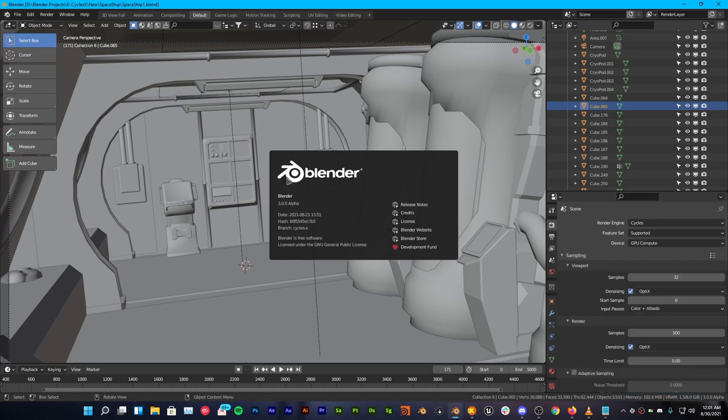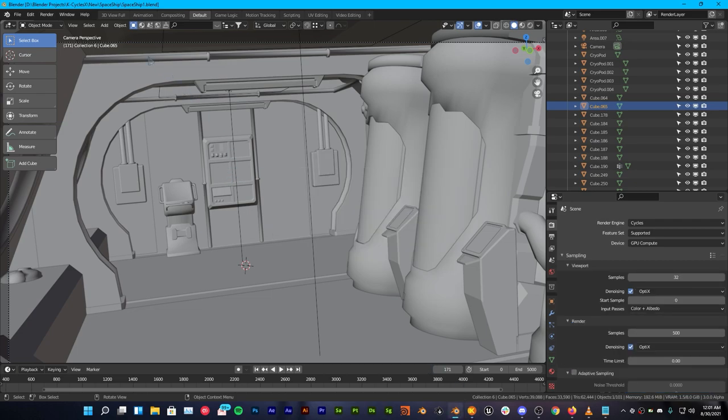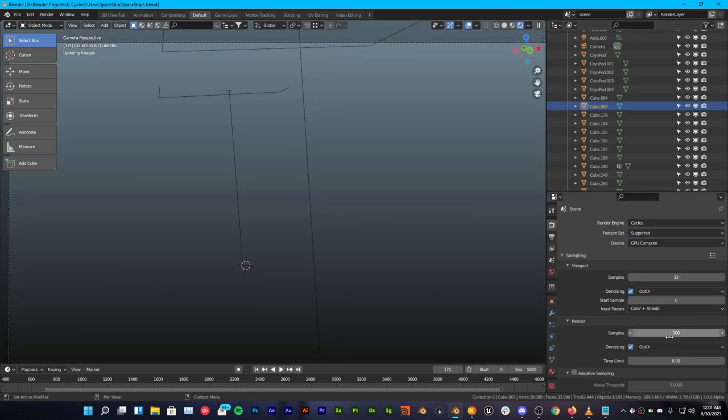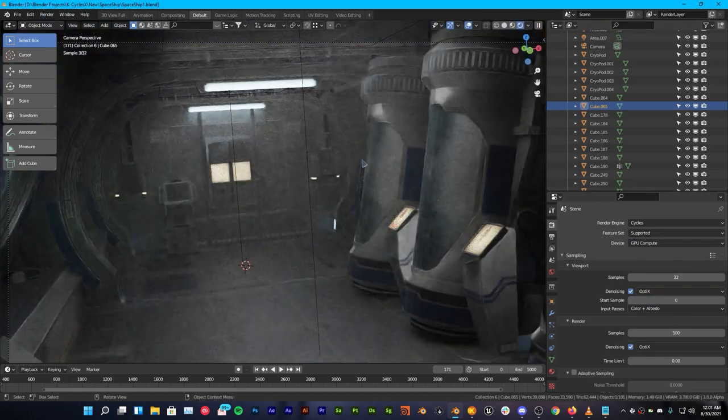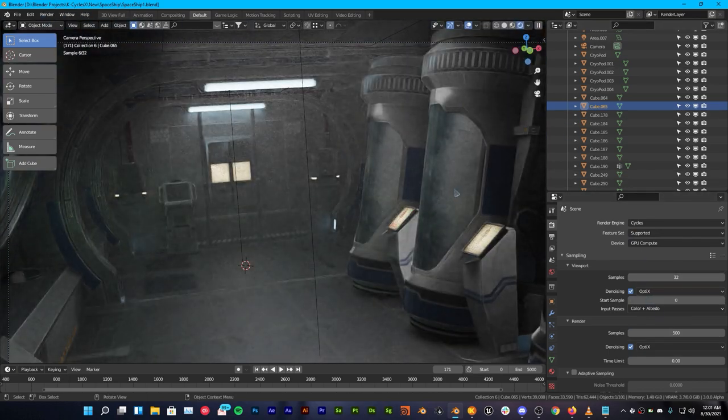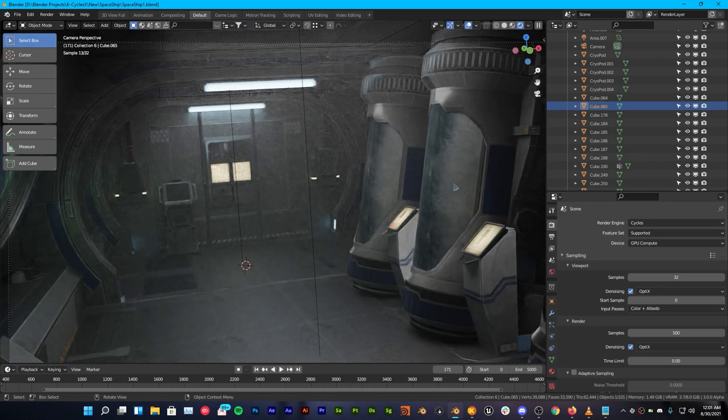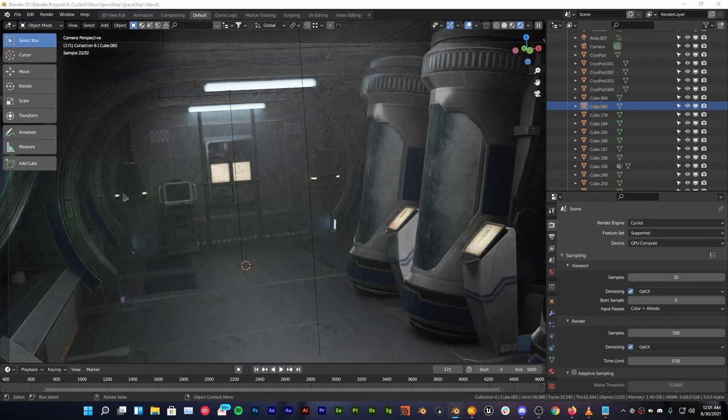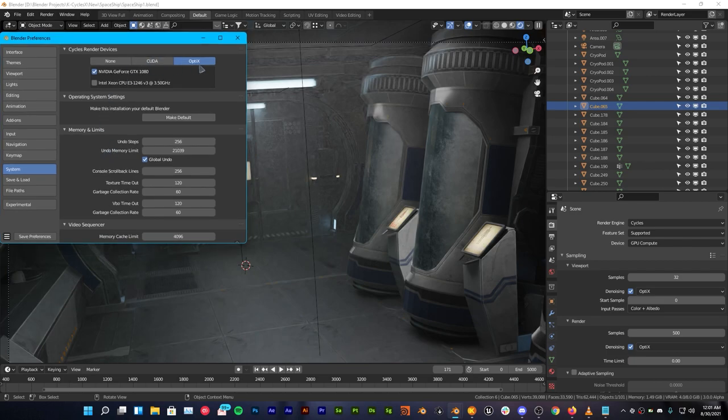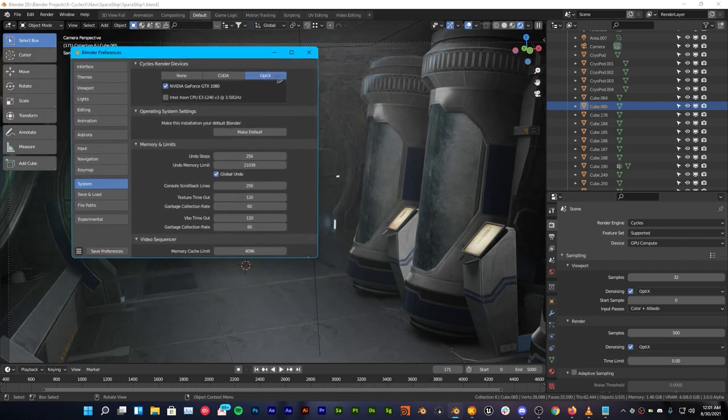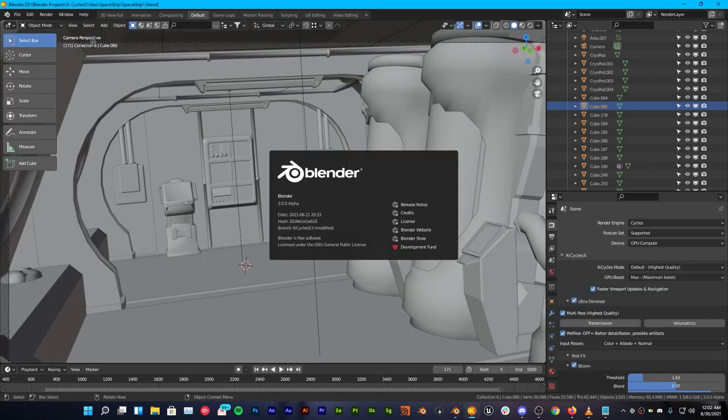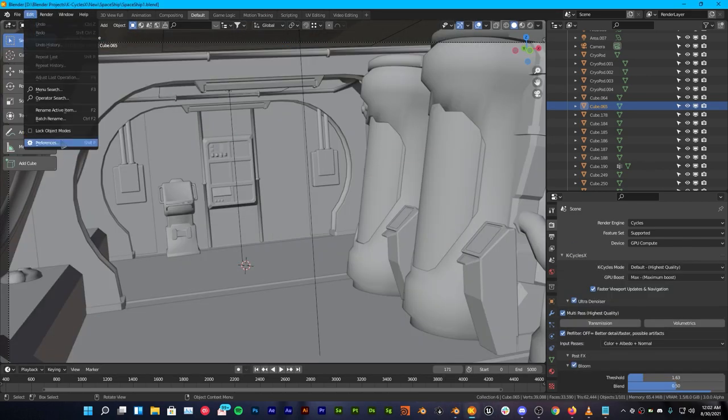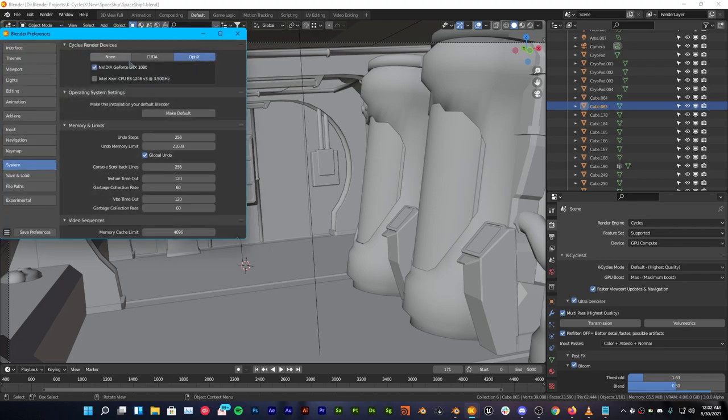Now let's take a look at the first one which is Cycles X. All the settings with Cycles X and KCycles are the same. Samples are the same, GPU compute is the same and also the optics as well is the same. Let's take a look at KCycles X and we have the same preferences right here.